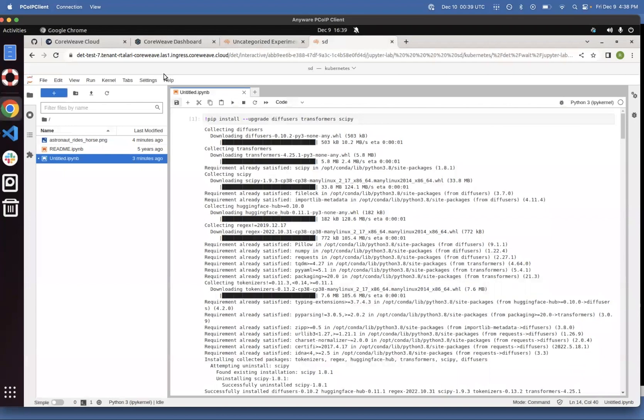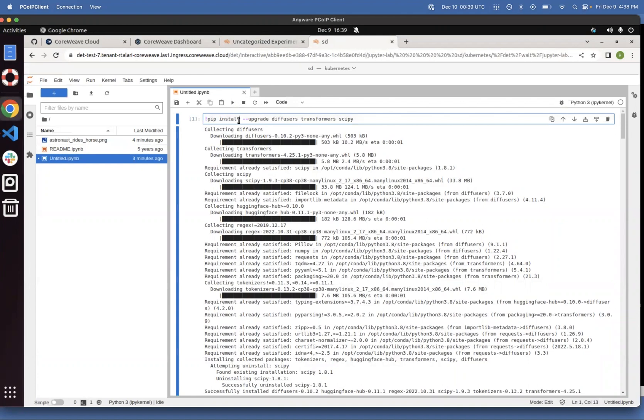And once you go to the Jupyter Lab environment, you'll be able to run Python code for your machine learning. So for example, here, we're going to be able to run a stable diffusion experiment that takes text and converts it to an image.